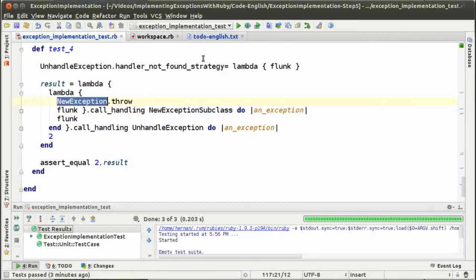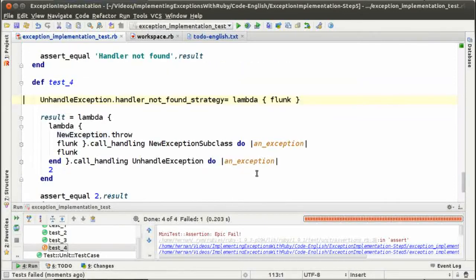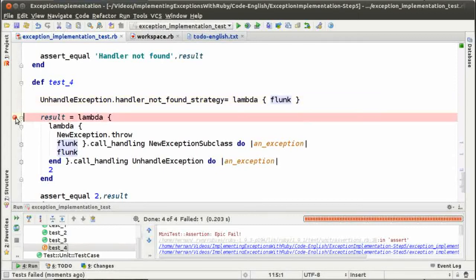Let's see what happens if we run the test. Test number 4 fails, and that's because the message 'flunk' is being sent. That's okay because we don't have, right now, the possibility to have nested handlers. But let's see what's going on — let's debug a little bit.